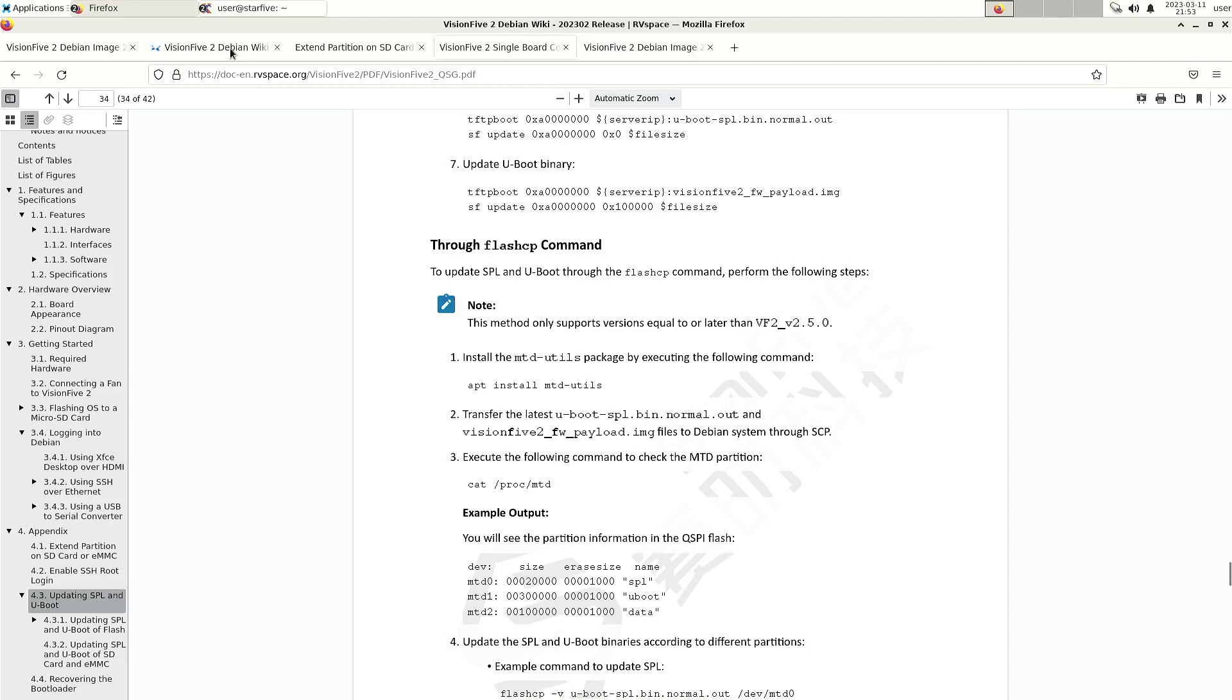That's one of the complaints that some people have is that when you're doing the updates and you also have to update the firmware, all the files are all over the place and you have to find them.